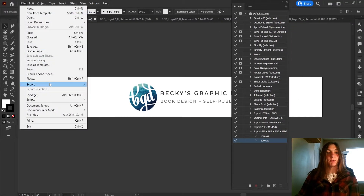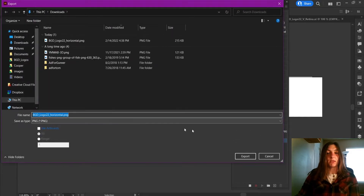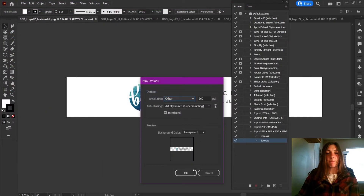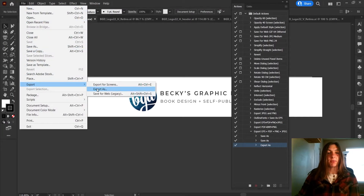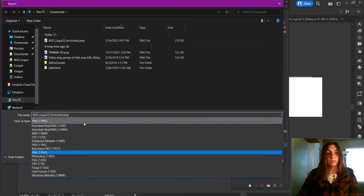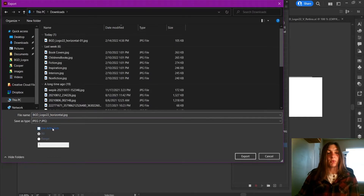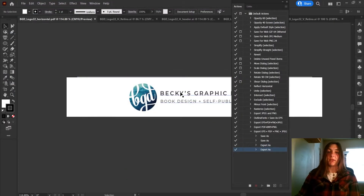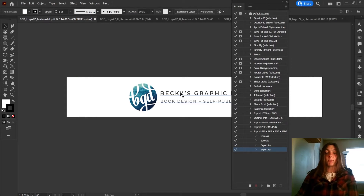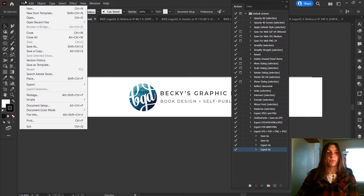I'm going to export the PNG and click Export. And lastly, let's export our JPEG — I'm going to tell it to use Artboard and I want it to be RGB. Now the next thing is I want to close this document when I'm finished doing all of these exports, so I'm going to go to File, Close.